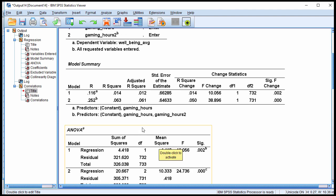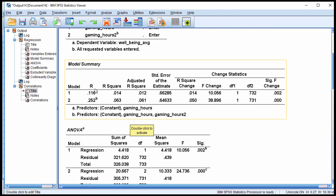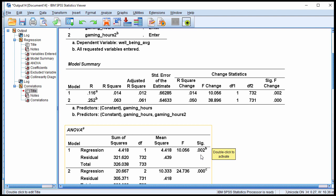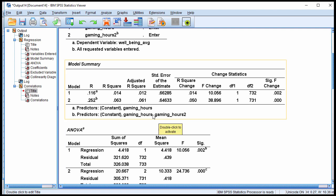In multiple regression there are no negative multiple R values — they are always positive. This R squared value is statistically significant with an F of 10.06 and 1 and 732 degrees of freedom, p equal 0.002.